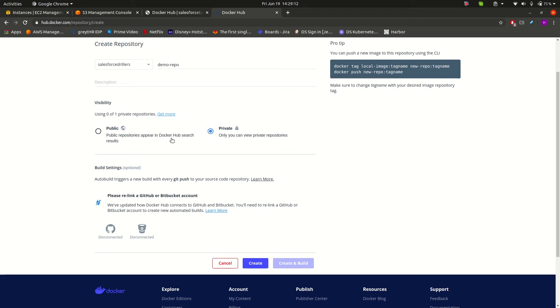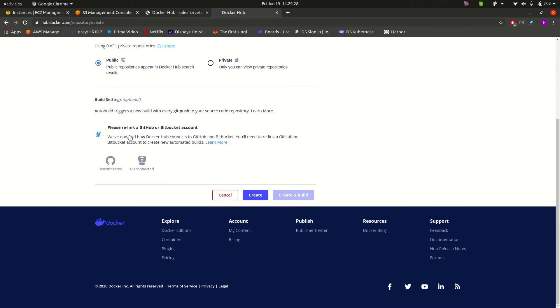By default we can create only one private repository. If you want to create more repositories, you need to pay for that. We will click on public repository for our demo purpose. Now click on create.